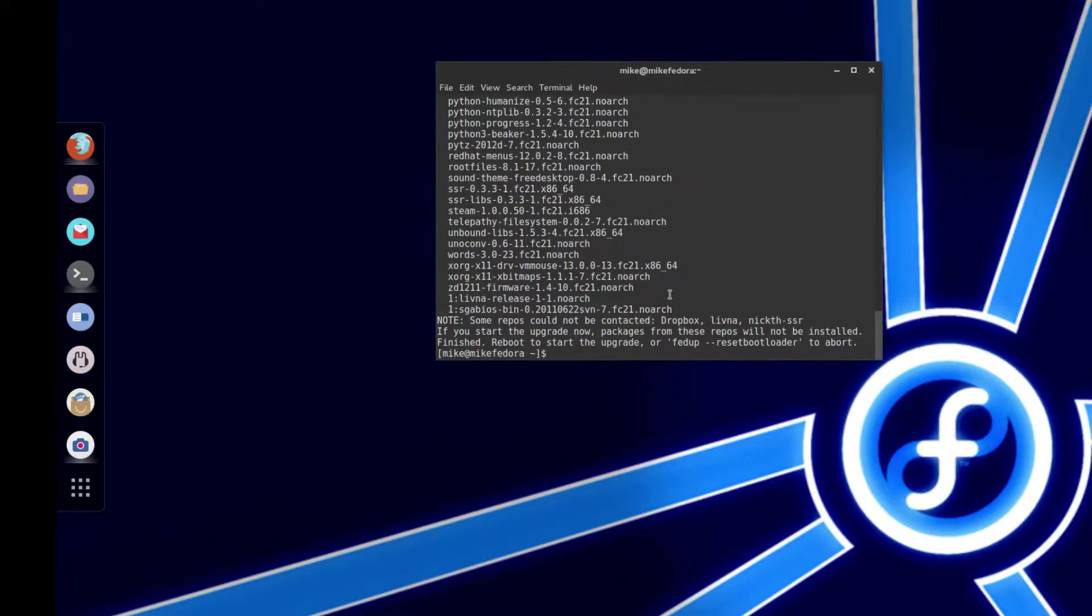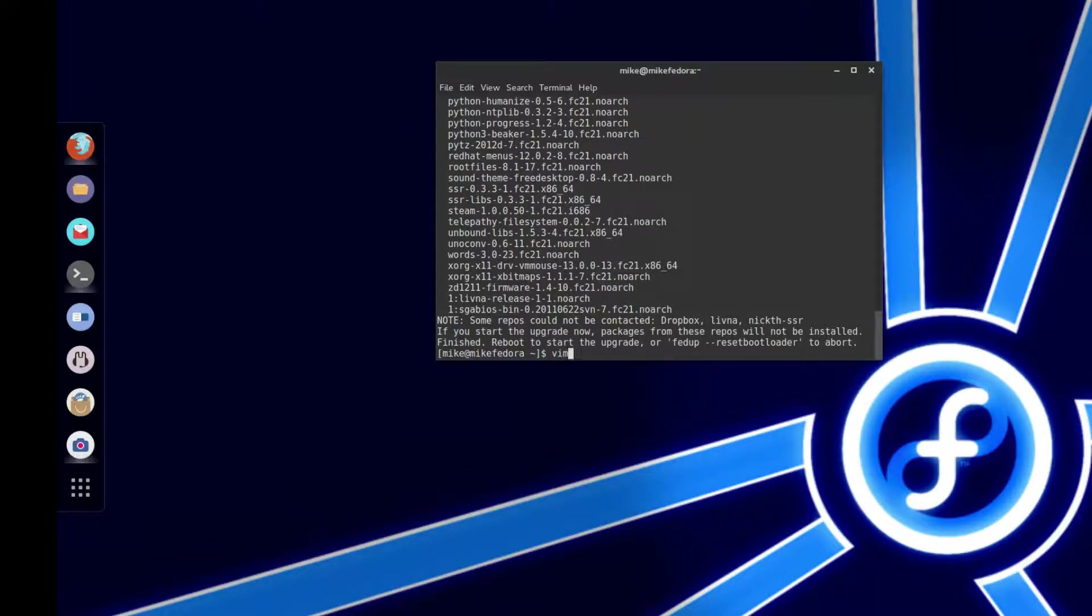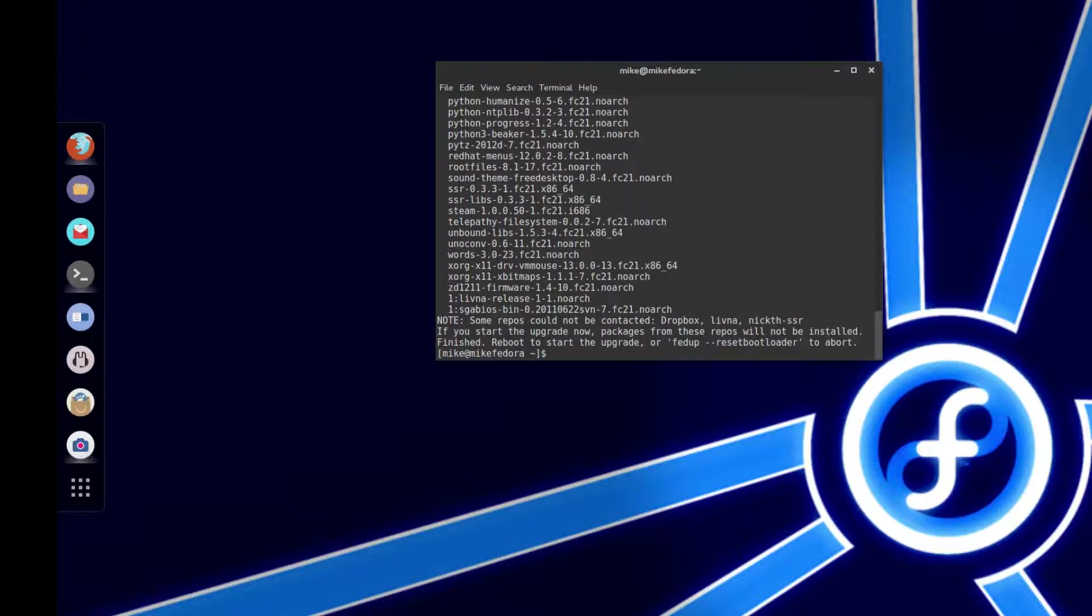But I would suggest that you take a look to see if there was any errors from the FedUp. So you want to go to, you can either use nano, VIM, gedit, whatever your text editor is.